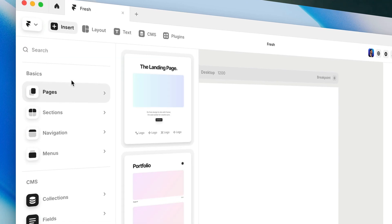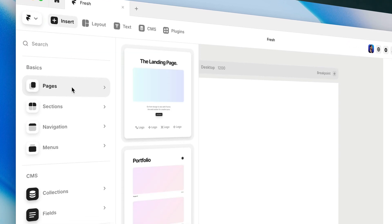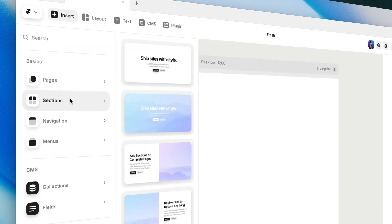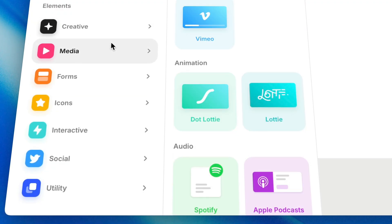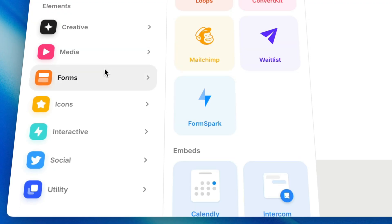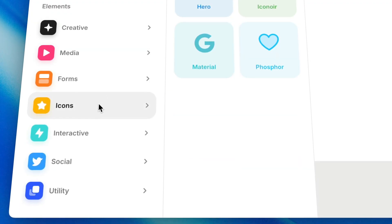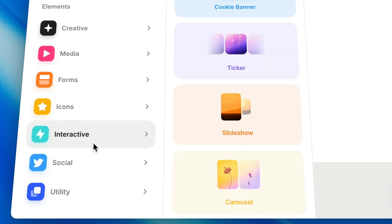The Insert Panel in Framer is an absolute goldmine of pre-made layouts, elements, and interactive components to level up our sites in just a few clicks.